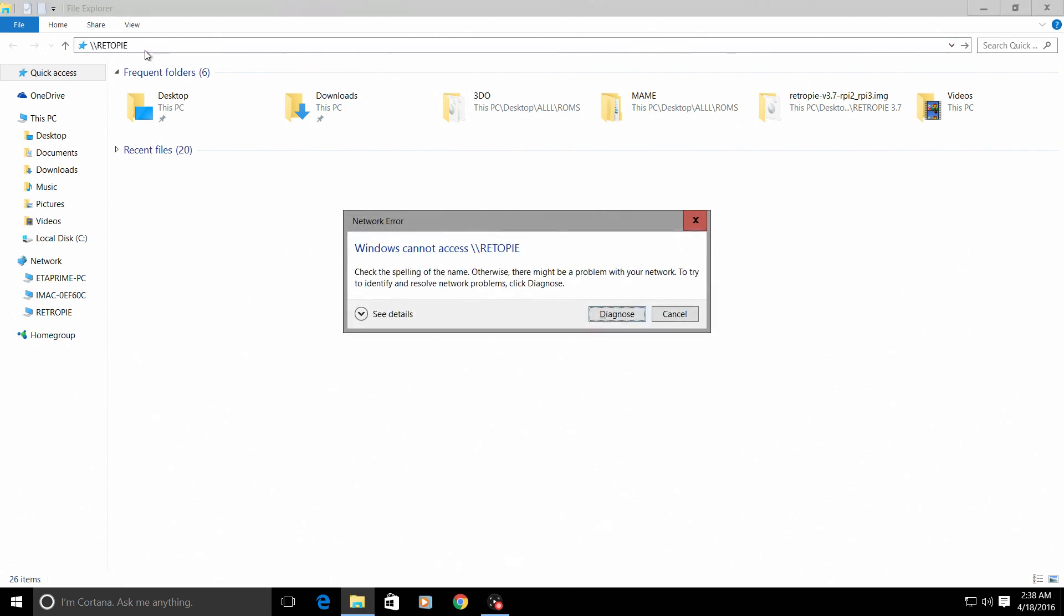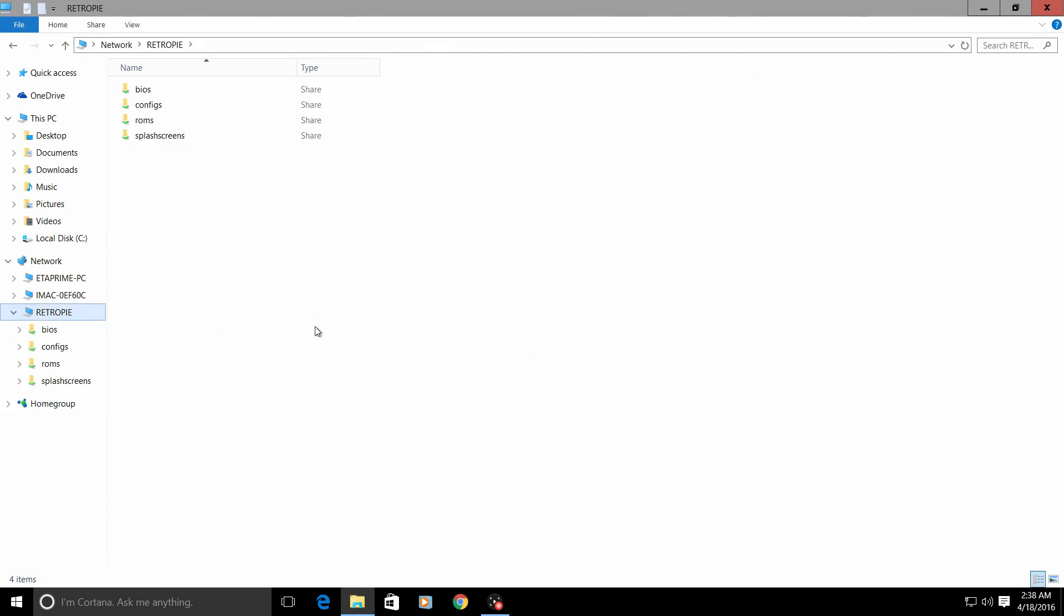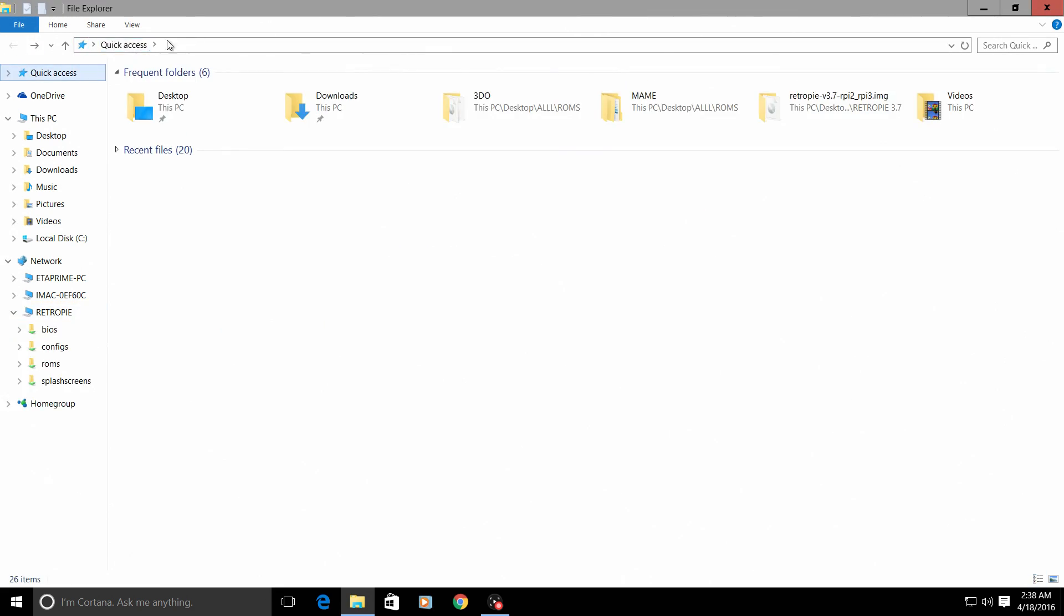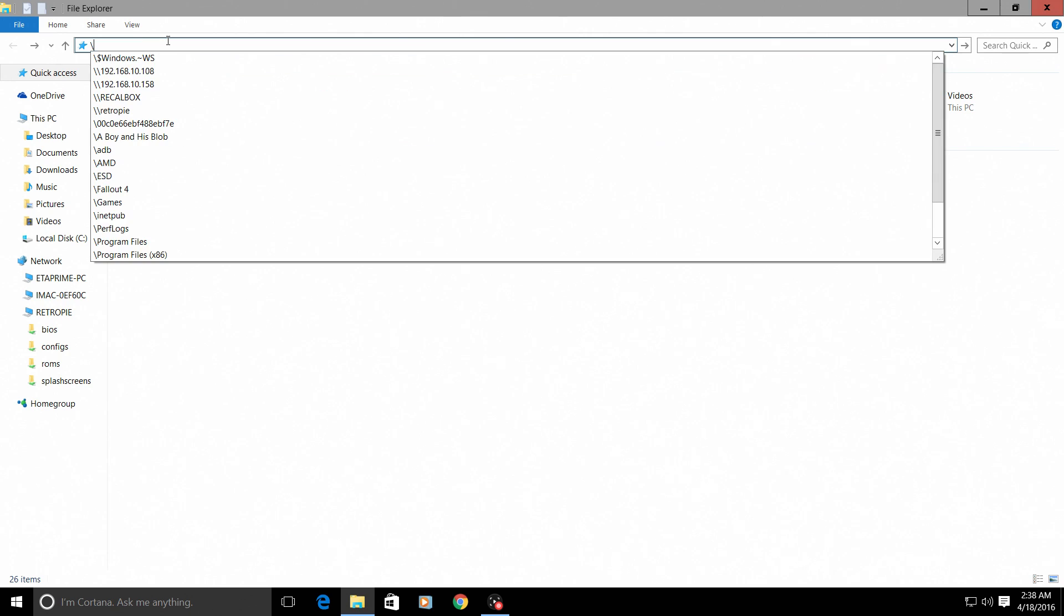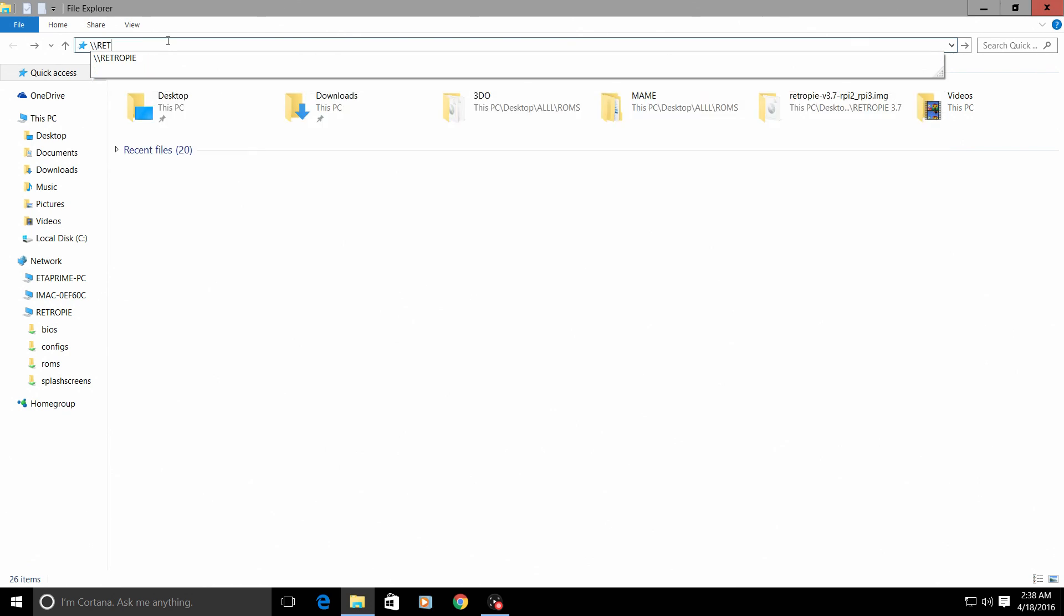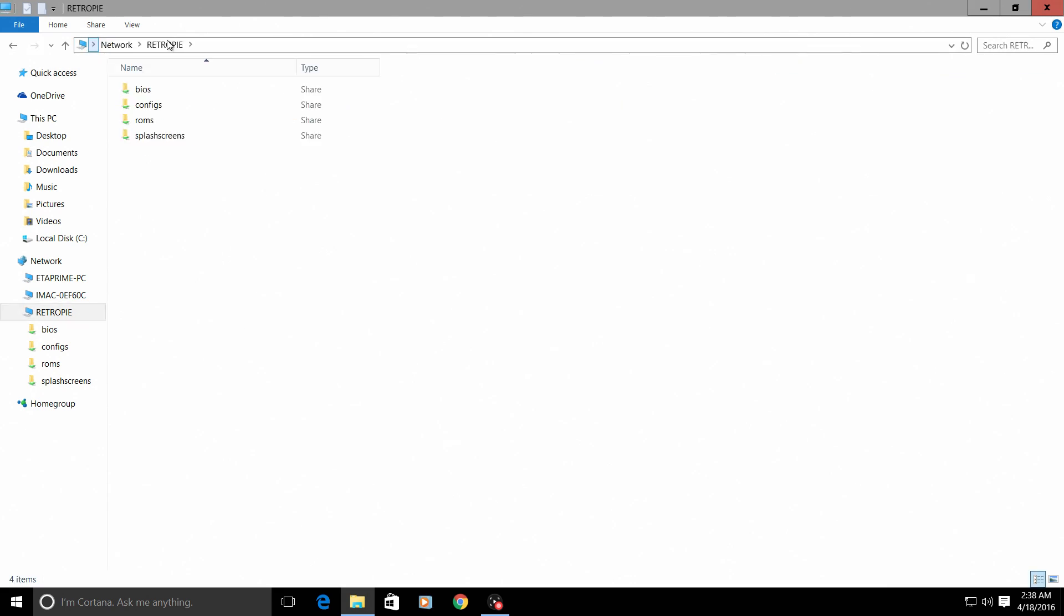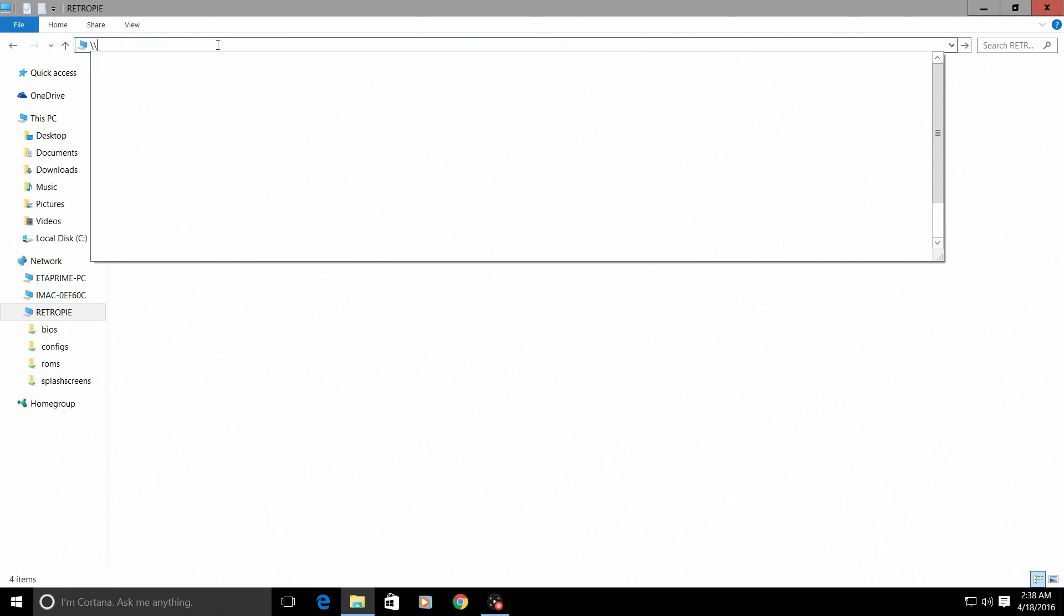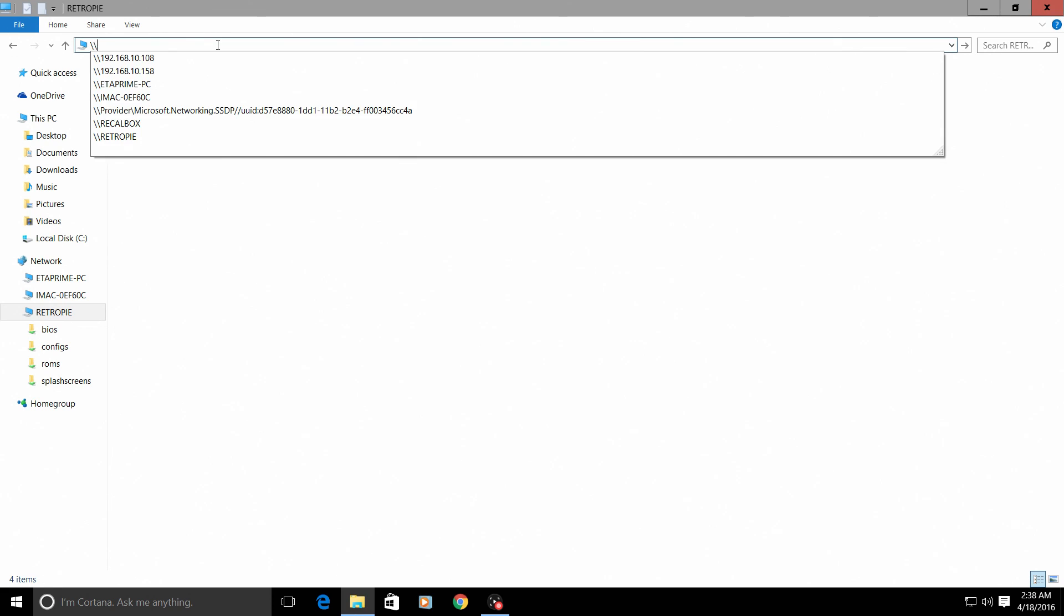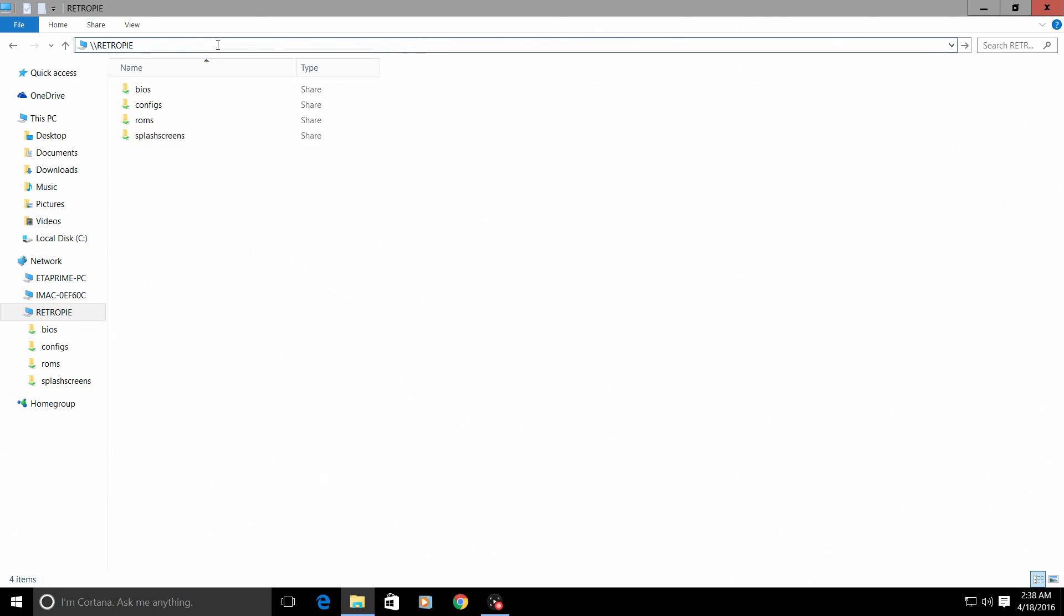Now as you see, I'm having trouble getting into my RetroPie here. Backslash backslash retropie... There we are. Sometimes you'll have trouble getting that. So it is backslash backslash, all capital RetroPie, press enter.